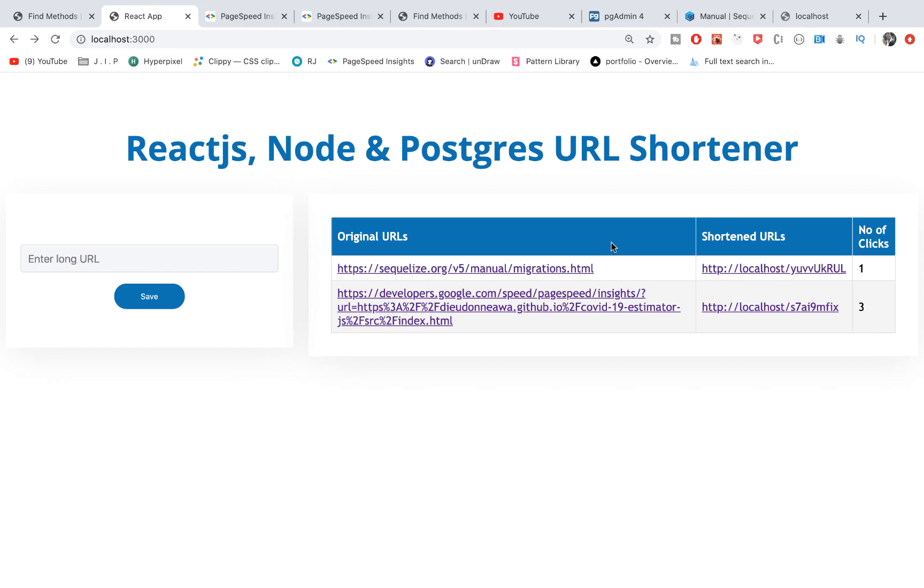So if you enjoyed the video, please don't forget to like, subscribe, and share with your friends. In the next video, we're going to work on creating the records in the database, so we're going to work on just saving these URLs in the database. That's all for this video. See you in the next video.